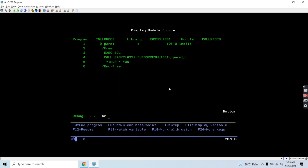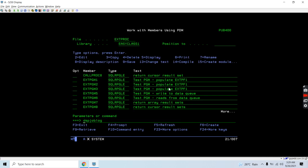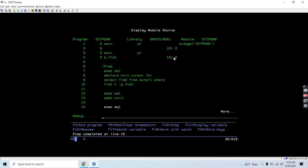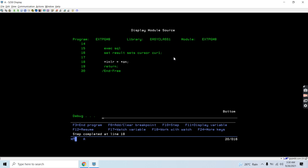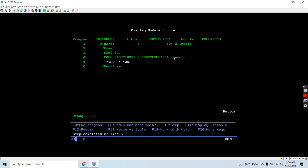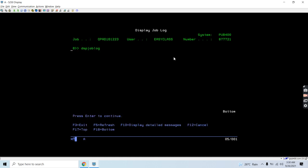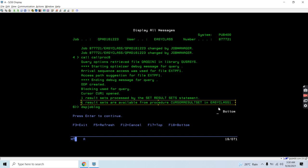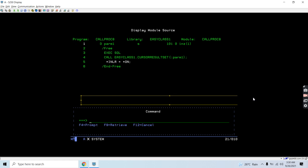Let's set the breakpoint. The parameter value is 1. Shift F10 — we are now in the program. The cursor gets opened and gets returned. Let me show you the job log now. You can see one result set processed by the setResultSet statement. One result set is available from the procedure in the library. So we have one result set available which we can later use in any program to get the result returned by the cursor. This is now the end of the program.